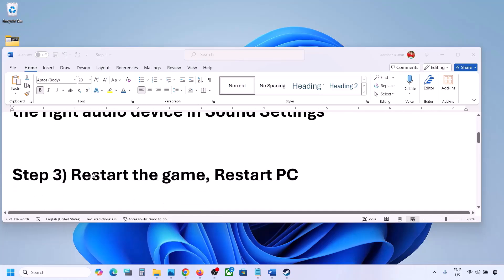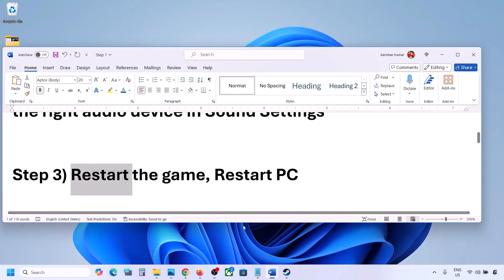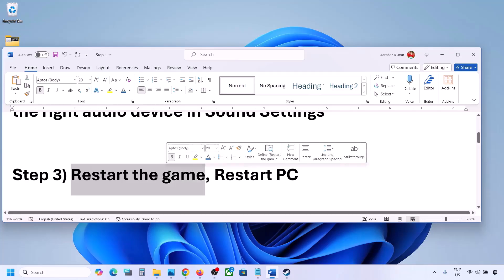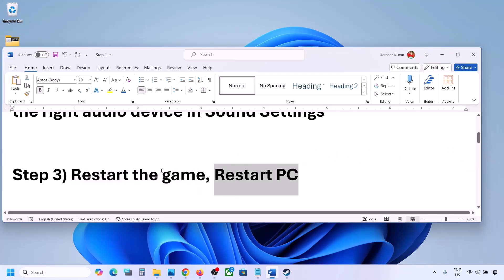The next step is to restart the game and restart your computer. Close the game, restart it, and if that does not work restart your computer and then check the sound.